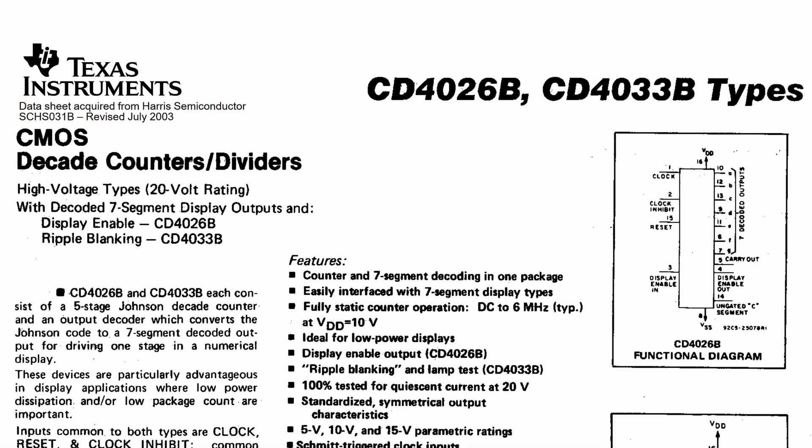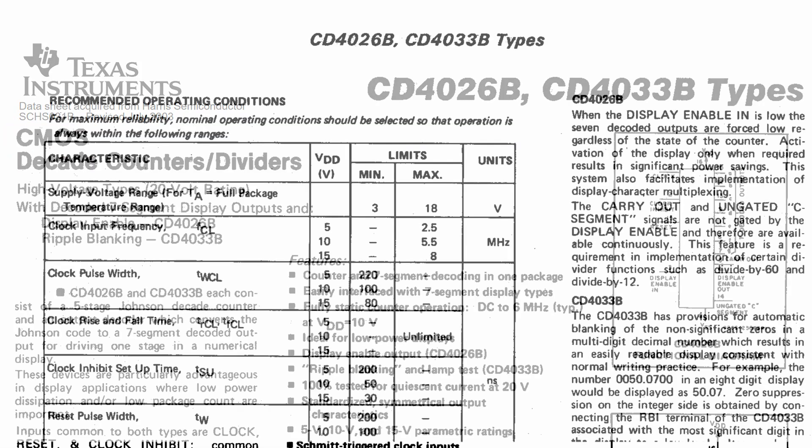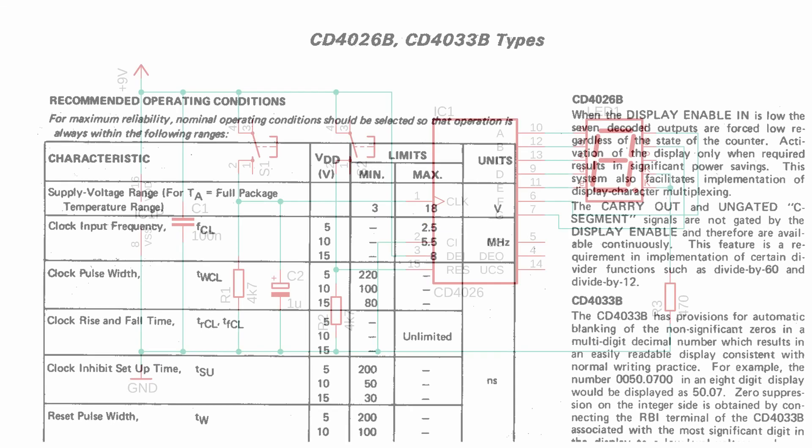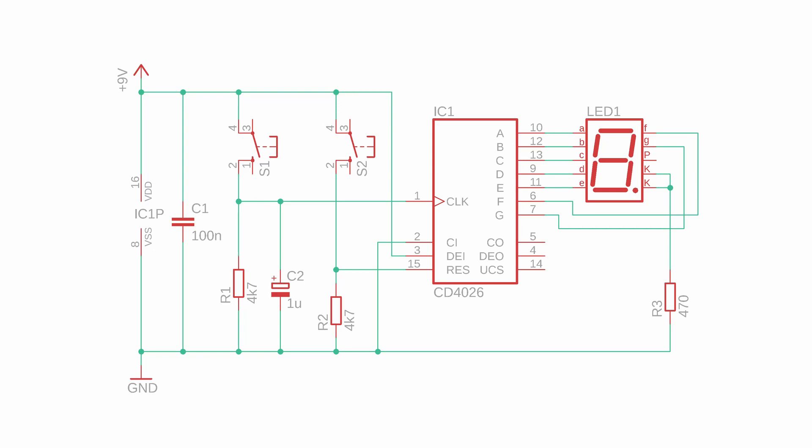The CD4026 integrated circuit is a so-called CMOS chip and works with voltages from 3 to 18 volts, so we can just use a simple 9 volt block battery to power this circuit.